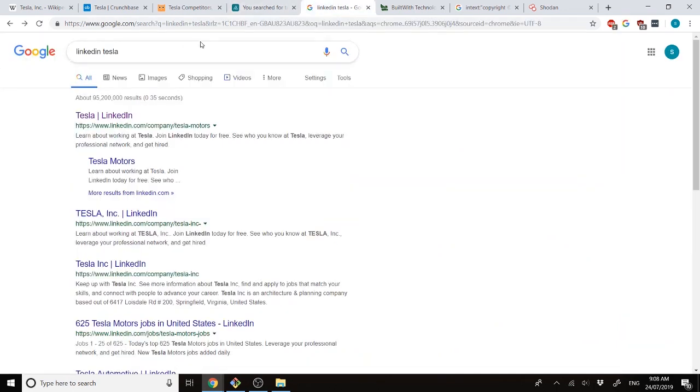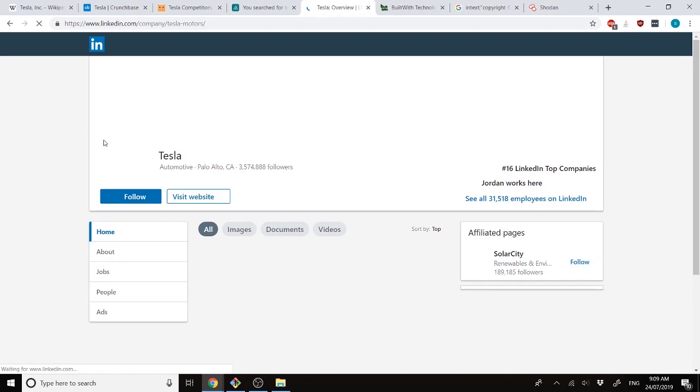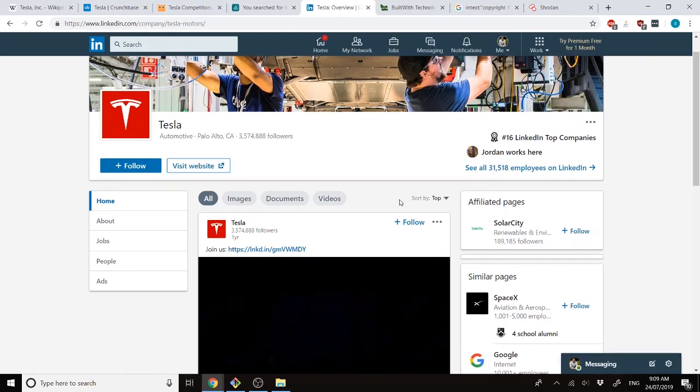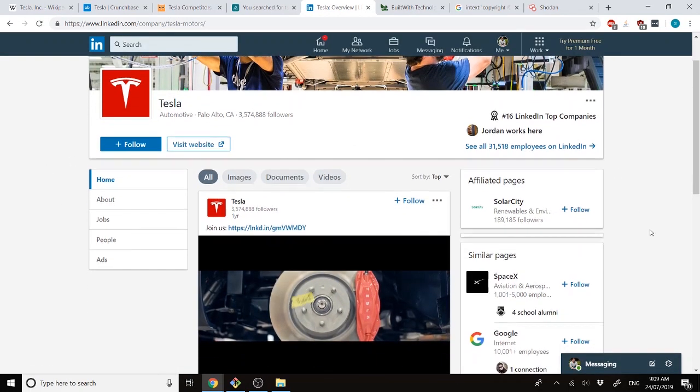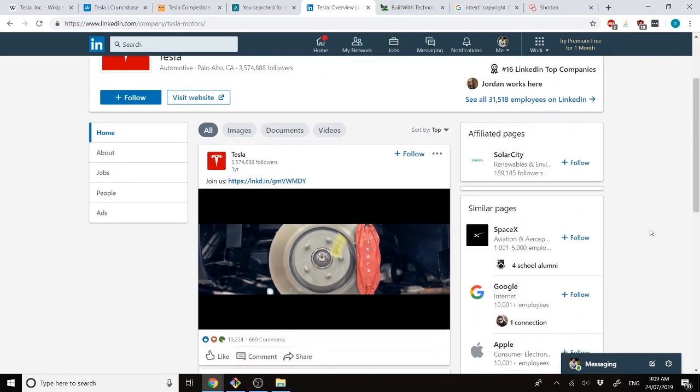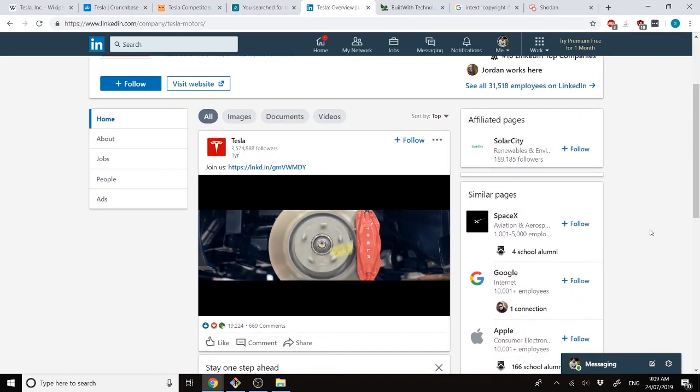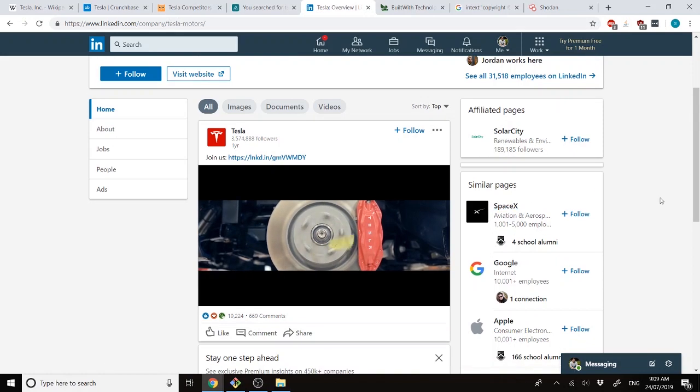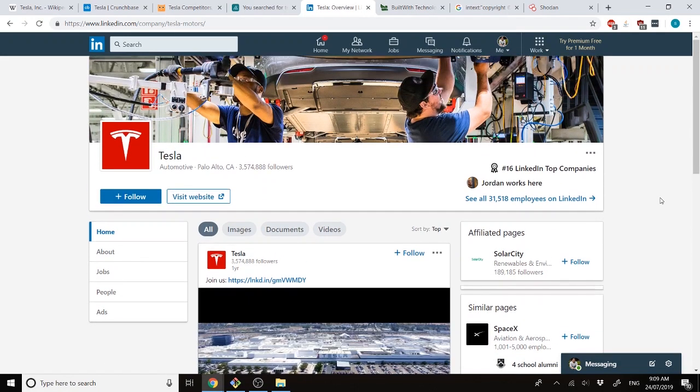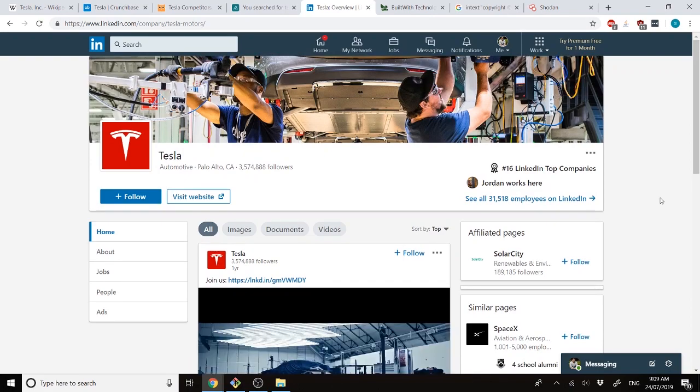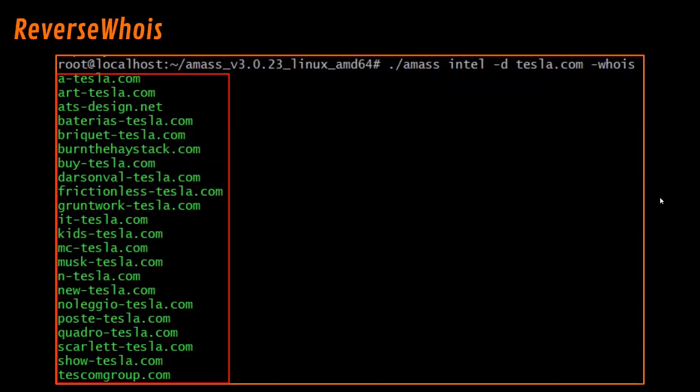And then we can search for LinkedIn. Over here in LinkedIn, it's a little bit different. You have affiliated pages instead. So, these are technically pages that it might be affiliated with. And after that, you might have something like similar pages. So, SpaceX is technically owned by the same person, but not the same company. So, there might be relations there.